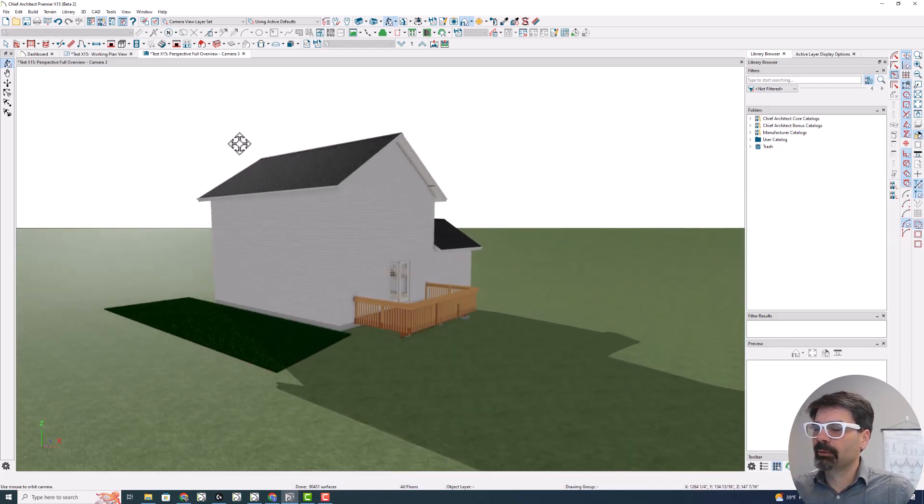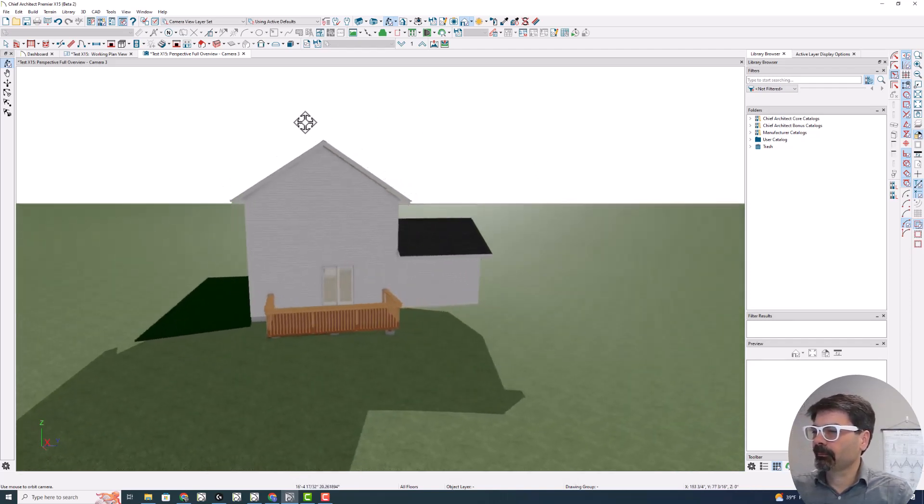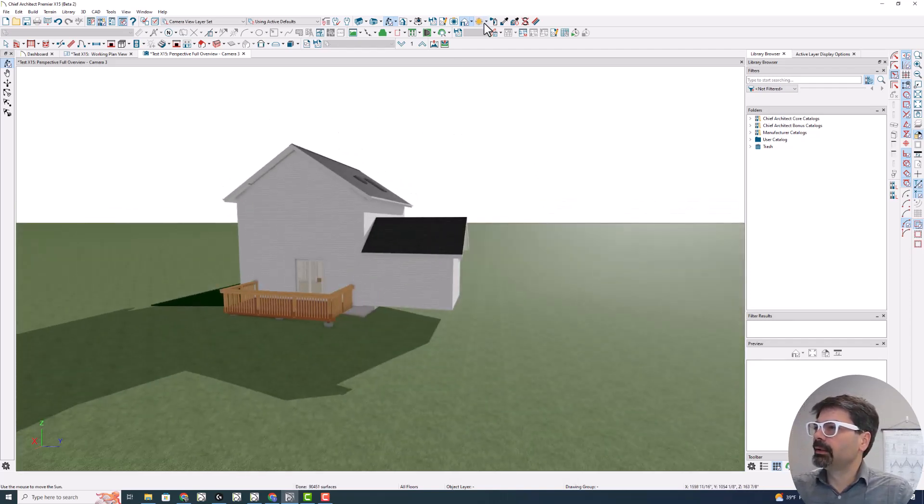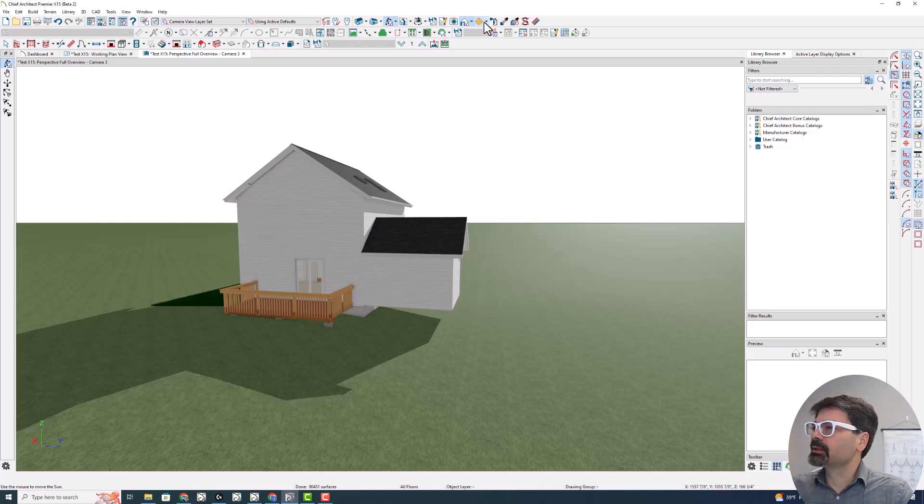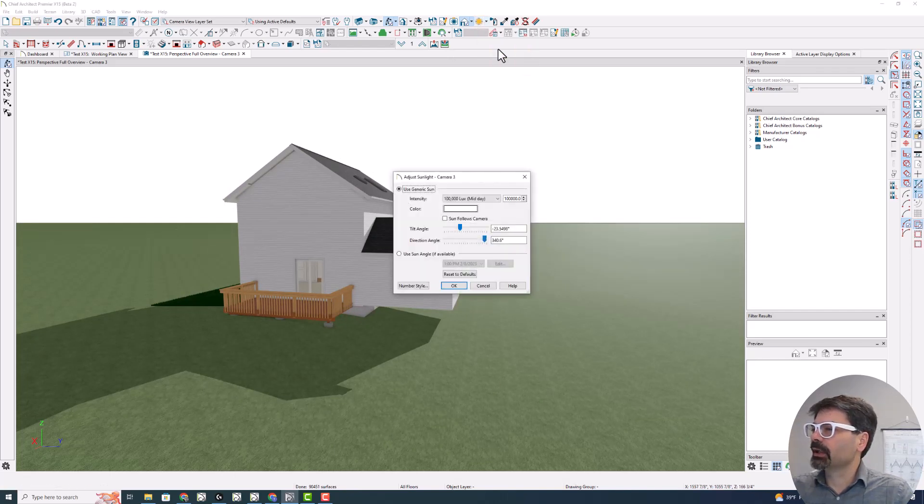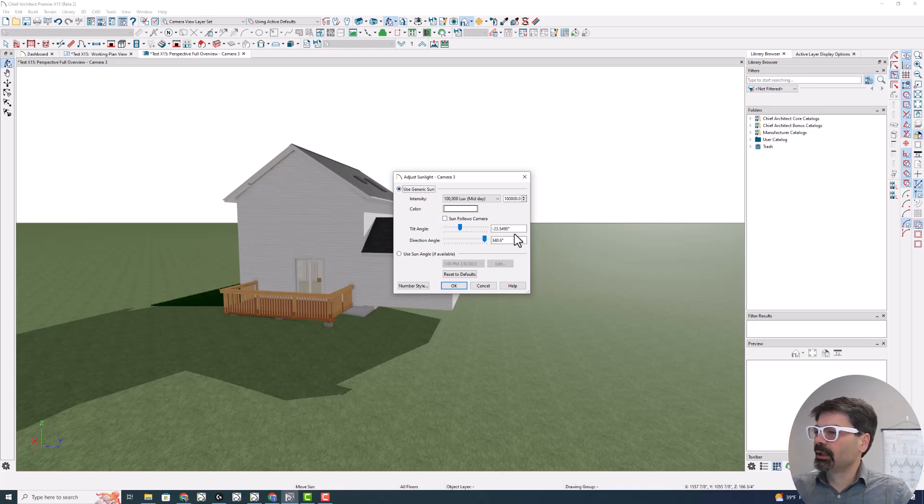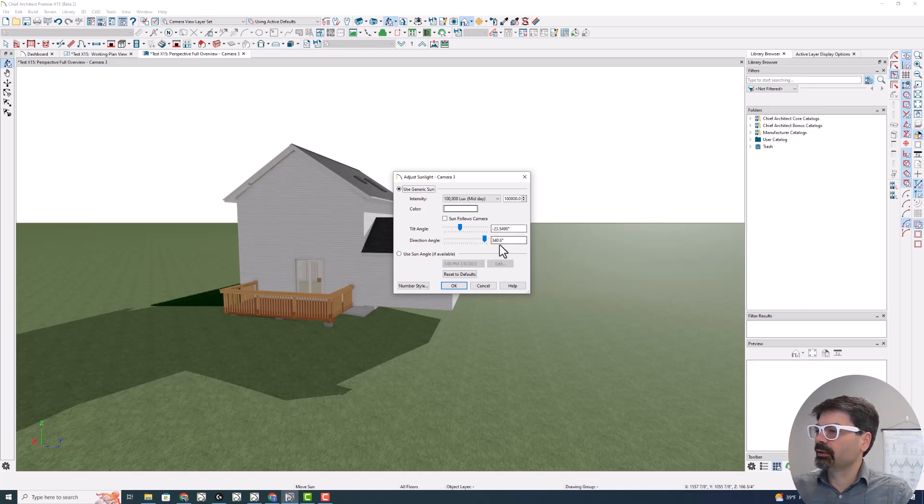Maybe it's because I have my white background. Let's see, toggle adjust sunlight. I'm using the generic sun. You'll see it turned off. The sun follows the camera. And what the mouse is doing is just setting up this angle and direction angle.